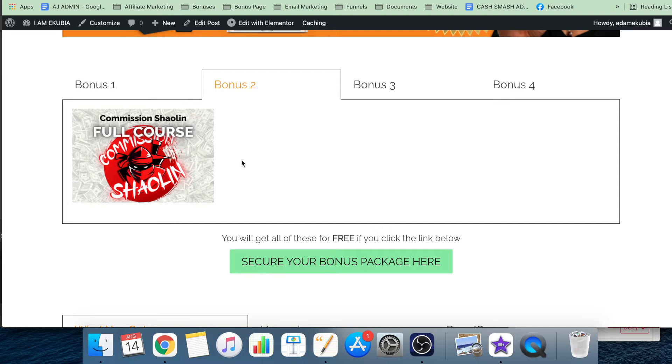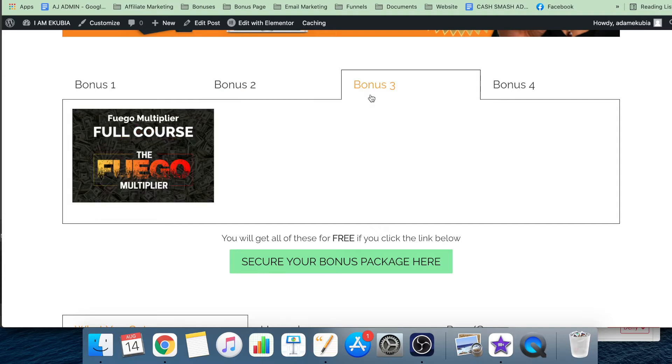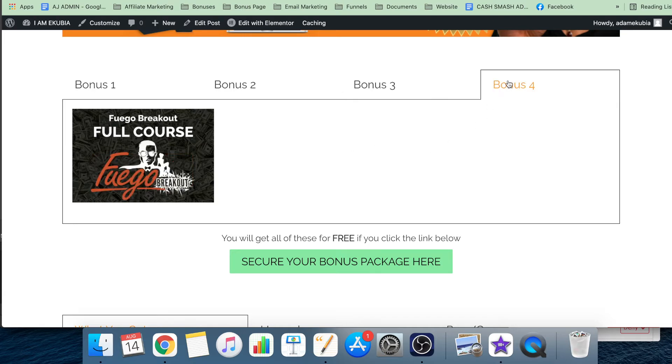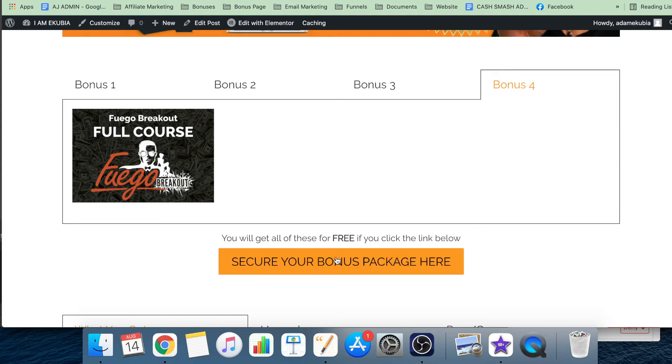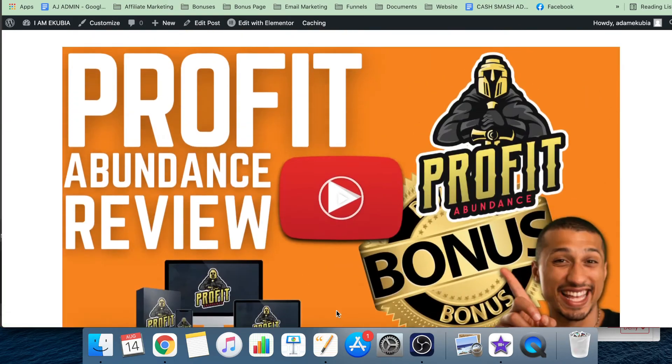My bonuses are giving you extra ways of making money using affiliate marketing. The Fuego Multiplier course is another full course you're going to get - it's basically how to multiply your commissions, your sales, and your leads very quickly. The Fuego Breakout is how to exponentially grow your affiliate marketing career.